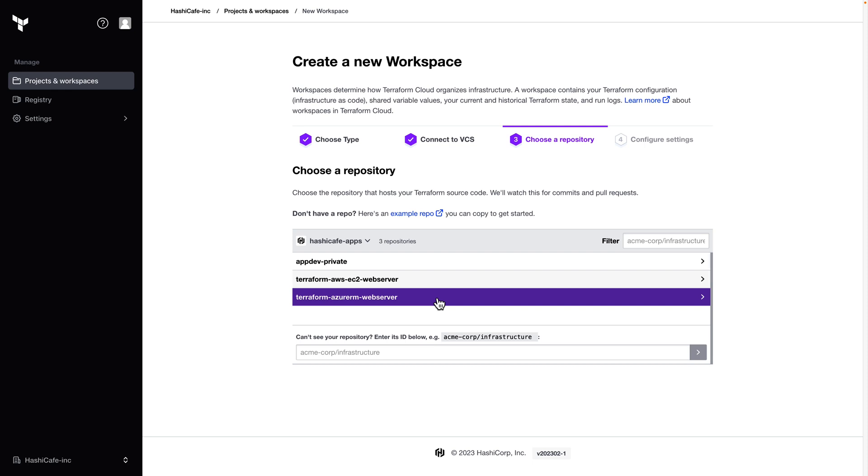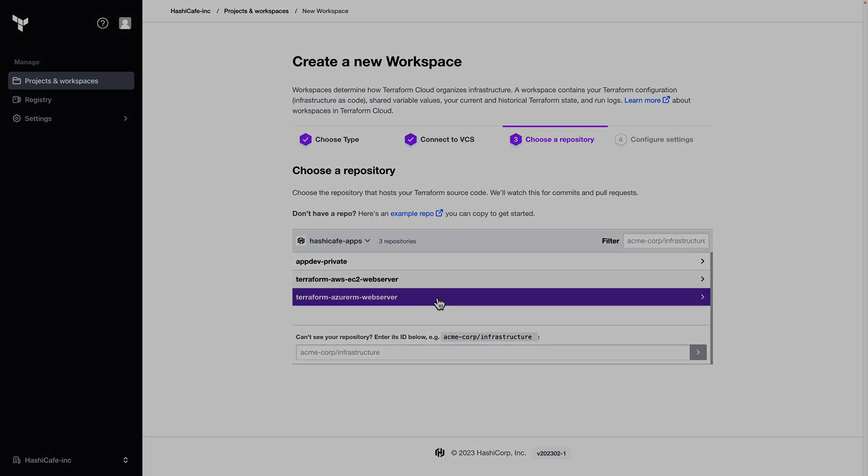So to wrap up, we learned how to set up the new GitHub app based authentication in Terraform Enterprise to take advantage of GitHub's most secure method of integration. For more details, check out the Terraform Enterprise documentation at developer.hashicorp.com slash Terraform slash Enterprise. Thanks for watching.